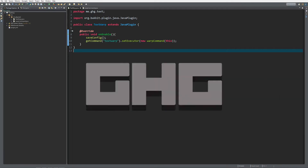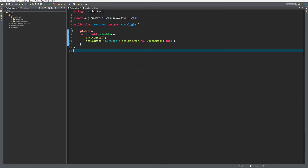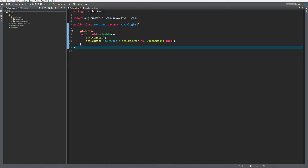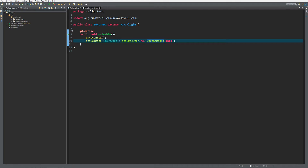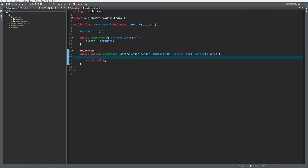Hello everybody, I'm GHG and welcome back to this tutorial series. In today's episode we are going to use what we learned last episode with those cool text messages to create a text warp plugin. I've already created a new plugin and registered a command 'textwarp'. Text warp is going to be a command where you do slash textwarp and it shows you a list of all warps on the server, then you can click on them and it will warp you to that location.